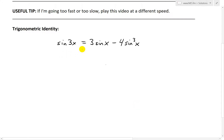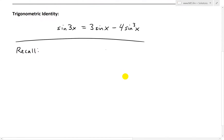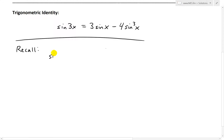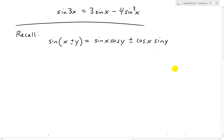So let's look at this identity. Notice that we have sine 3x and the 3x angle inside the sine gets removed. To do that, we recall the angle addition identity proved in an earlier video: whenever we have sine of x plus or minus y, that equals sine x cos y, plus or minus cos x sine y.